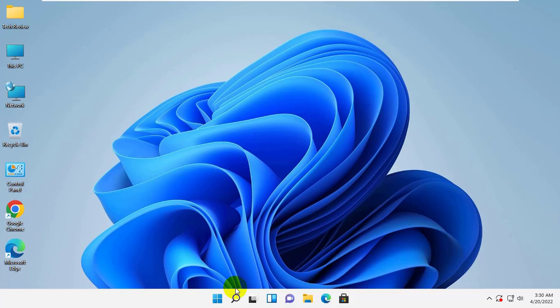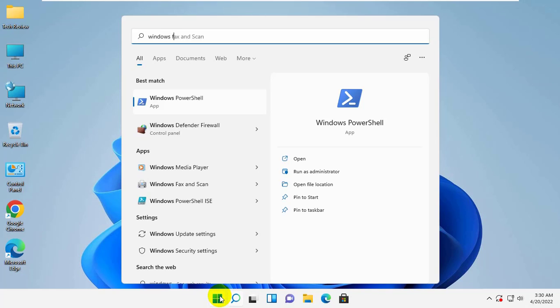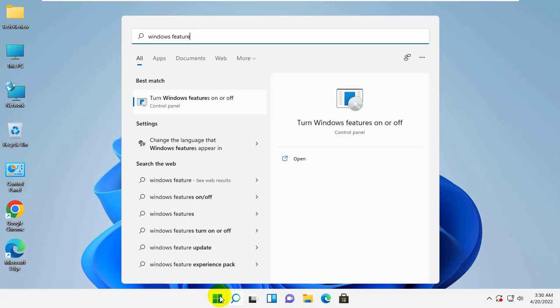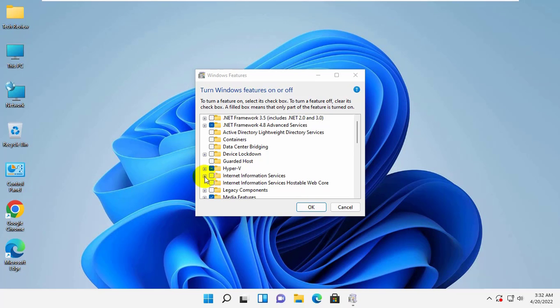To fix this error, click on the Start menu. Type Windows Features. After the 'Turn Windows features on or off' option appears, click on it. Now if the box next to Hyper-V is checked, uncheck it.